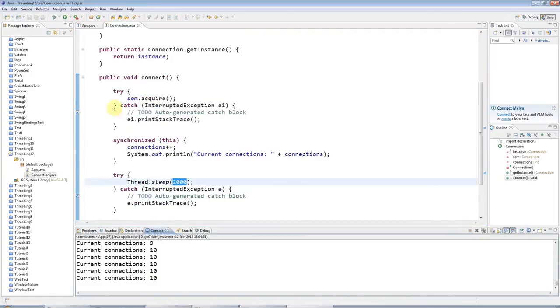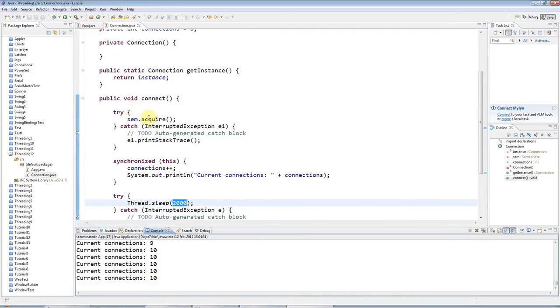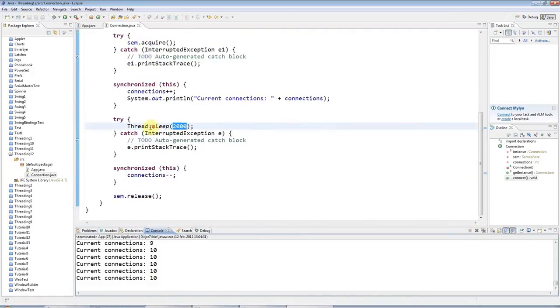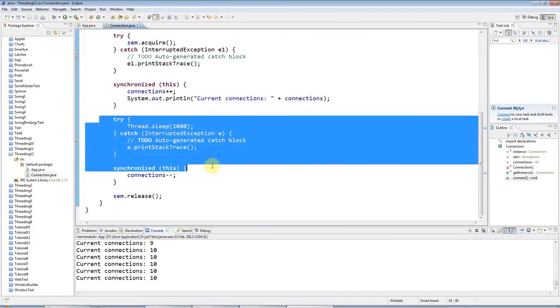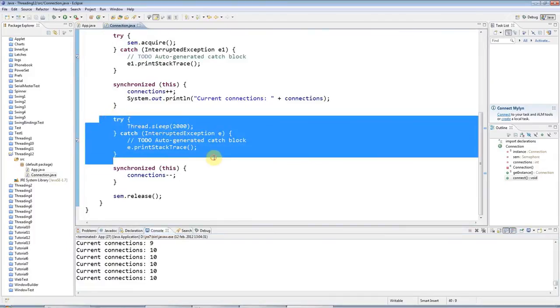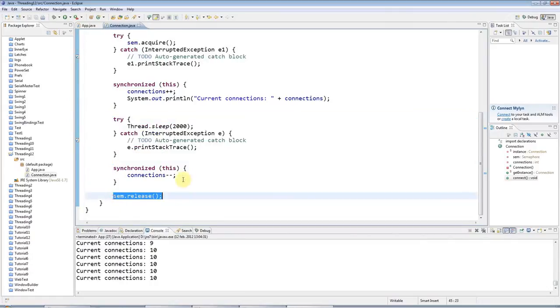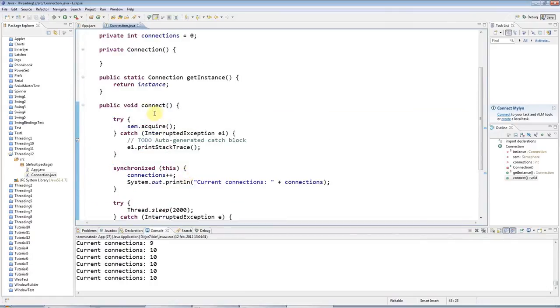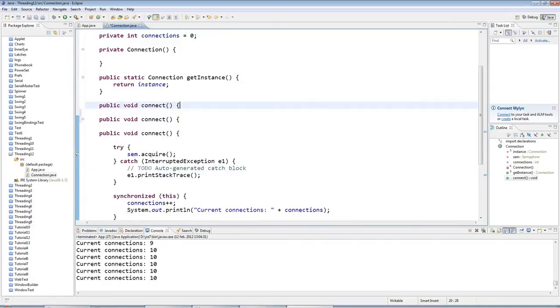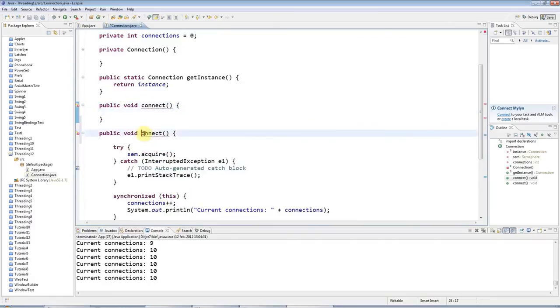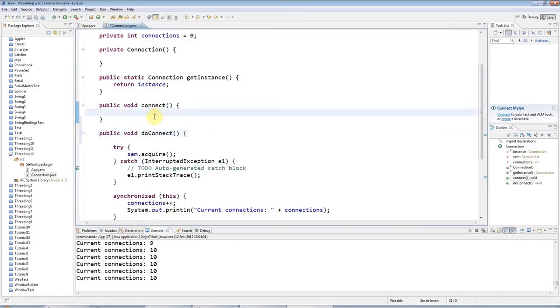Now, one thing here that is not quite right with this code is that if this code here were to throw an exception, then release might never get called. So it's safer if I have a new public void connect here like this. And let's rename this to do connect.